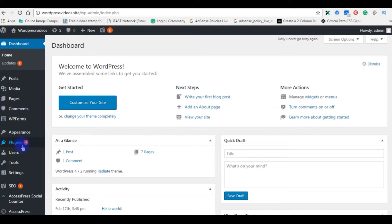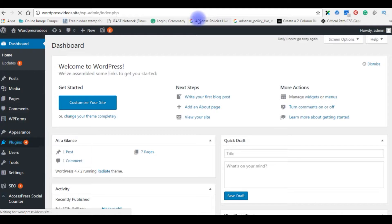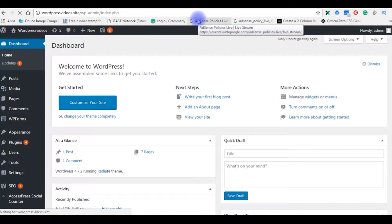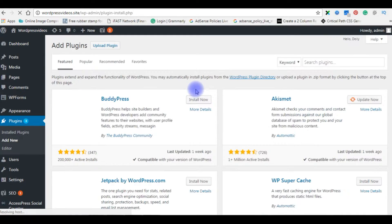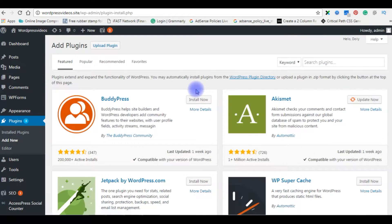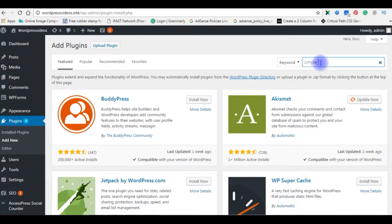So go to plugins, add new. In search plugin, type simple social.